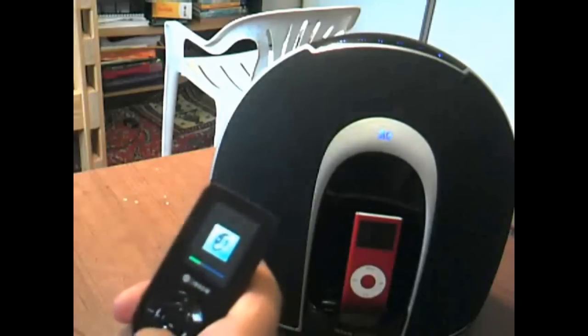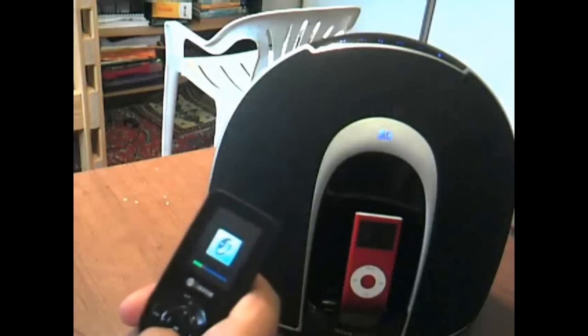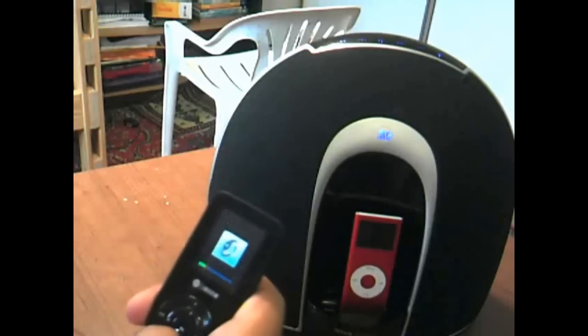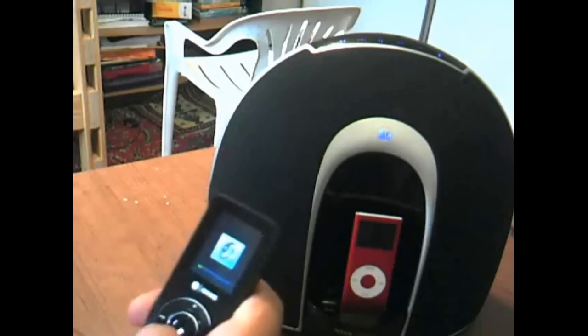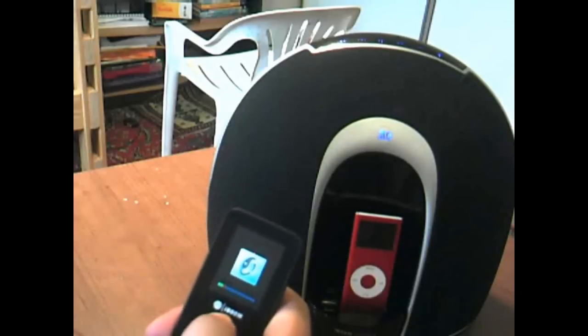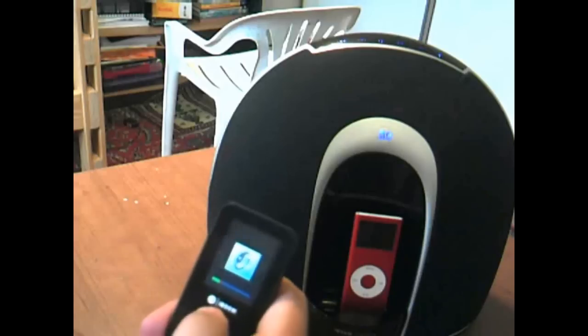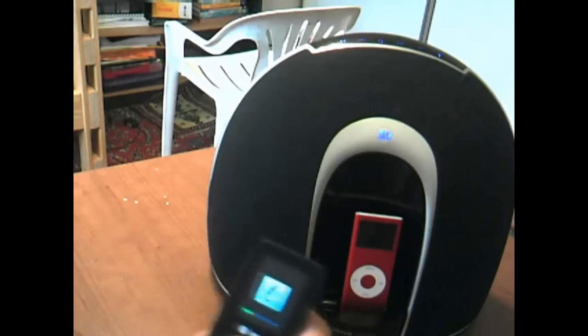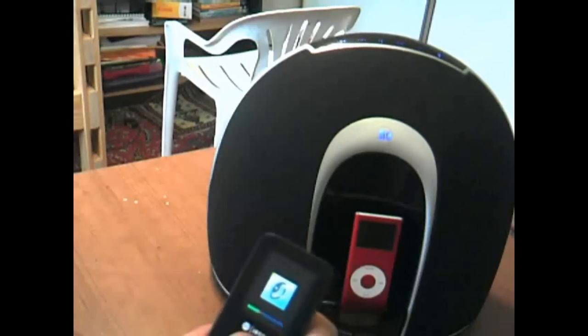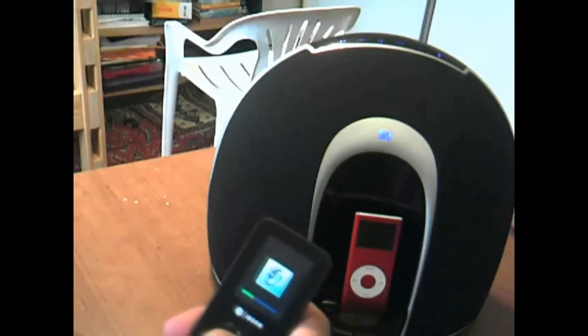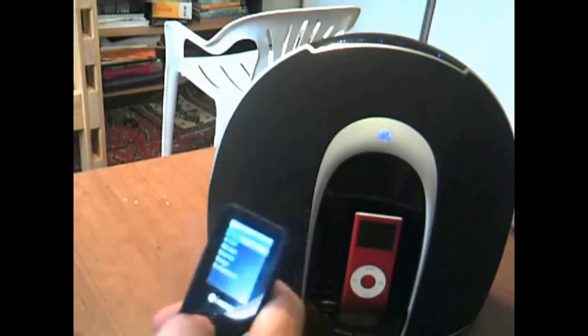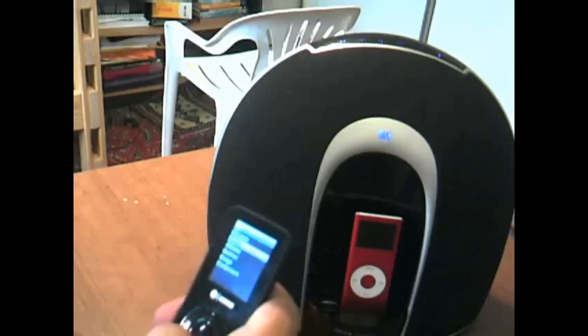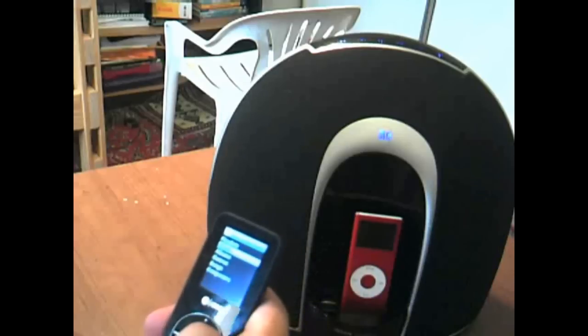Now that's how you change your volume. But one thing I noticed with the product is that the remote does have a bit of lag with it, but whatever.